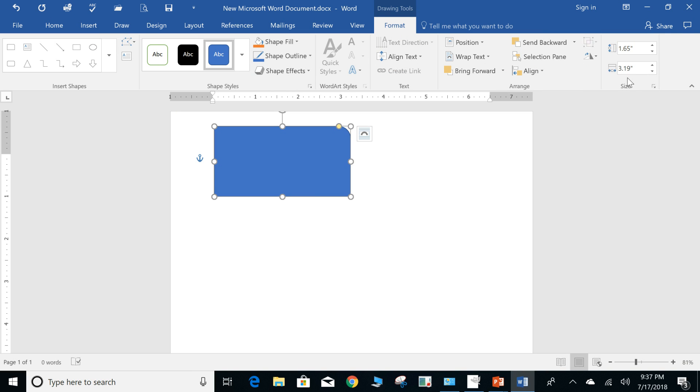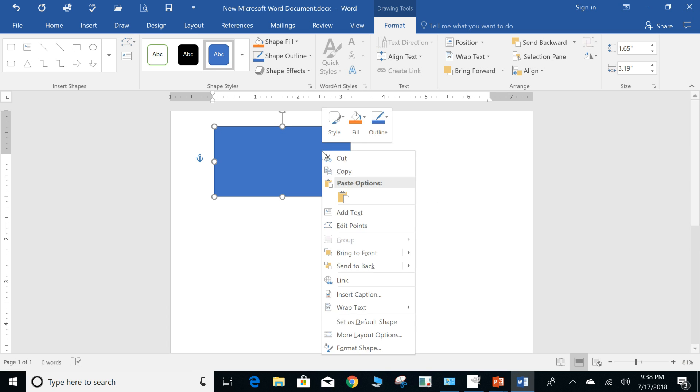And the task pane that we are going to open, we're going to look at formatting a shape. So to open the task pane for the shape, we're going to right-click and we'll go to format shape.